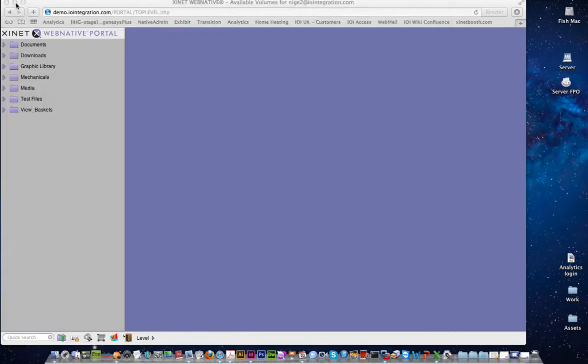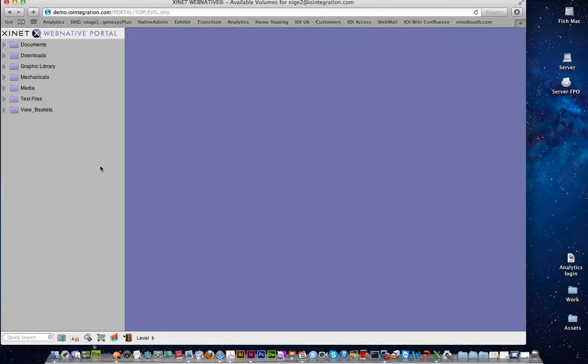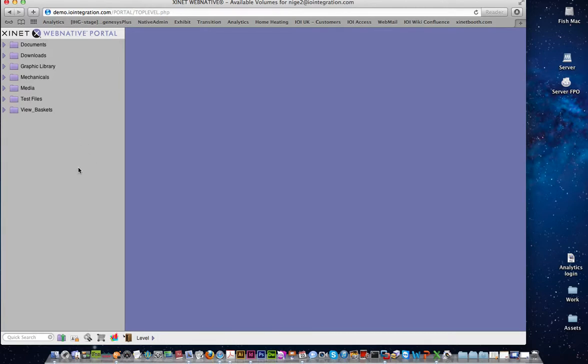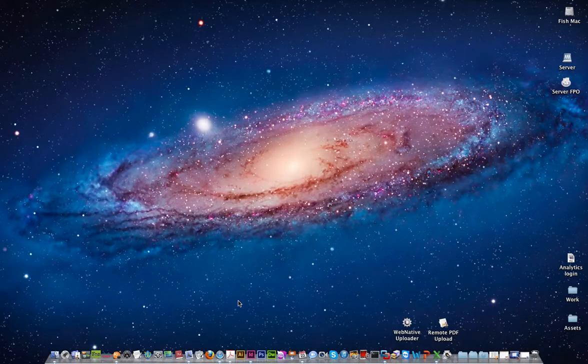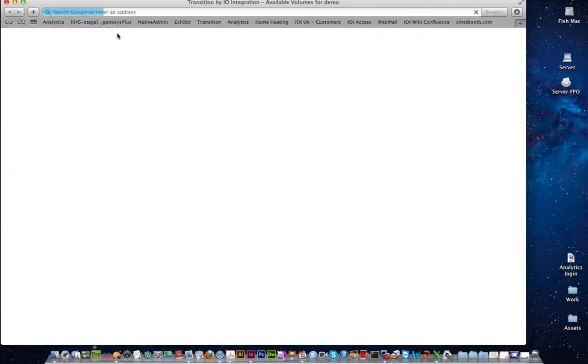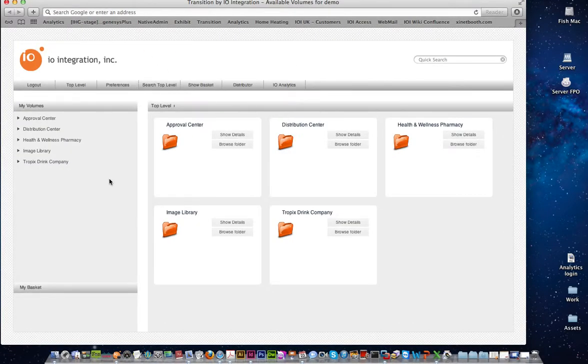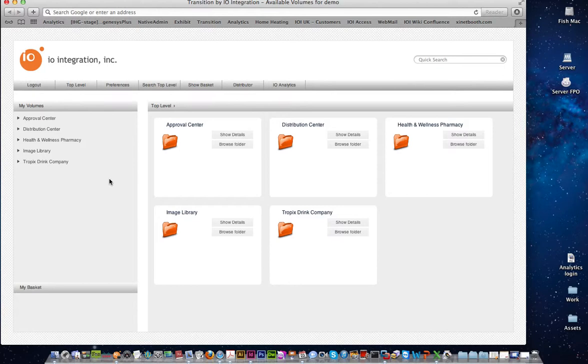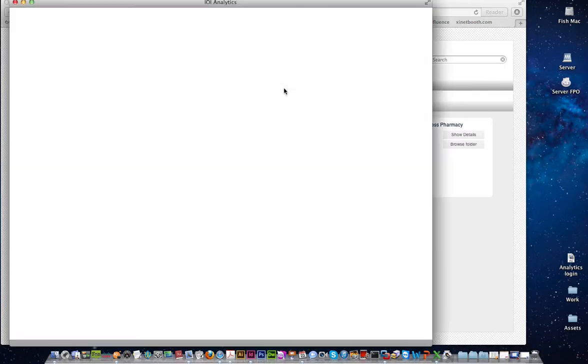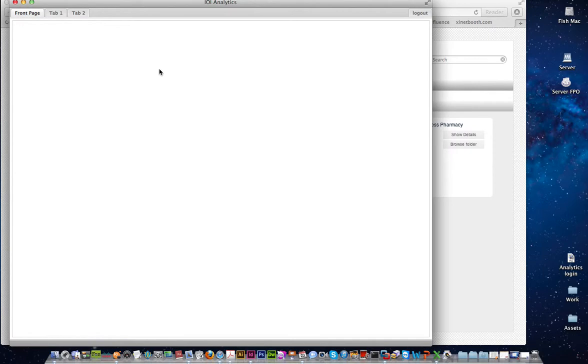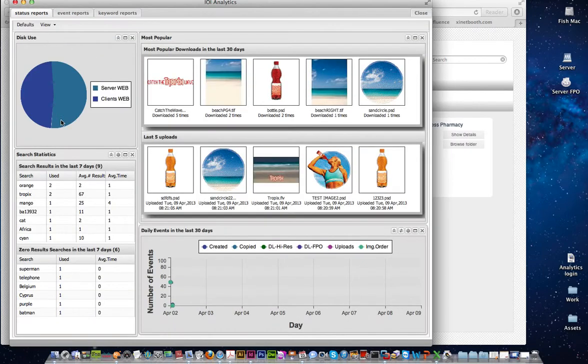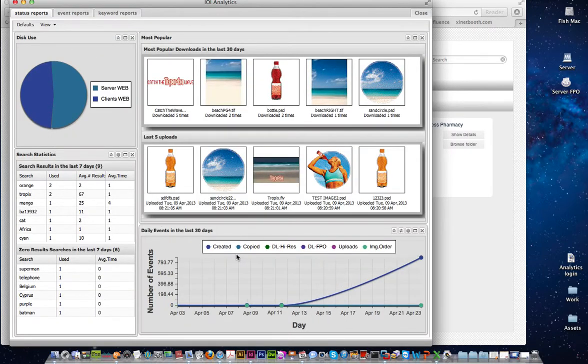I'm going to close down this window and I'm going to launch a new window which is the style that IO Integration have built called Transition. Just to show you the only thing you need to do in portal is to make a tag. You can see here in Transition it's a completely different look and feel but the tag is exactly the same, so if I click on that here on my demo system you'll see that it launches into the analytics tool.